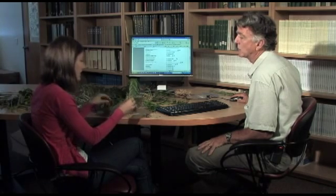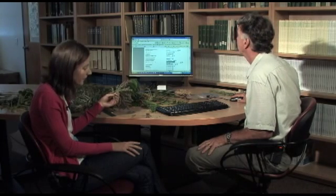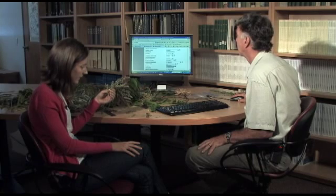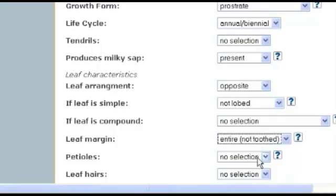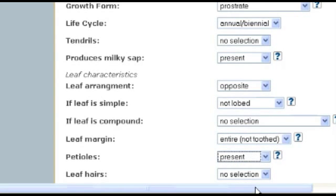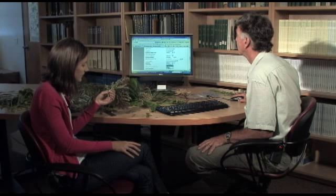How are the leaves arranged — one or two leaves per node? There are two leaves per node, so they are opposite each other — that's opposite. Are the leaves simple or compound? They're simple. Do they have lobes? No, not lobed. Is the margin toothed? Not toothed, so it's entire. There is a petiole, a short one, so it's present. Any hairs? No hairs, so they're absent.